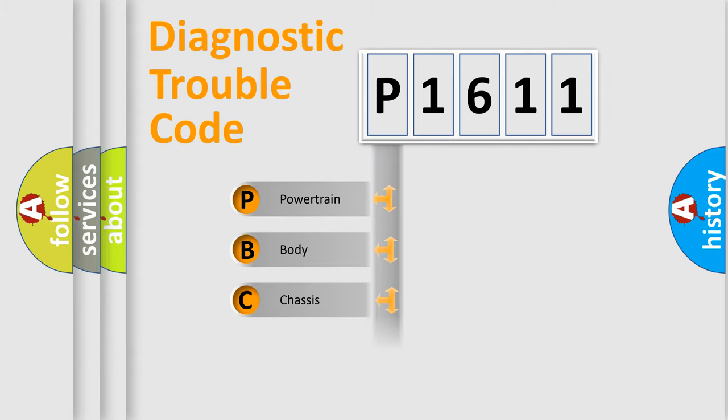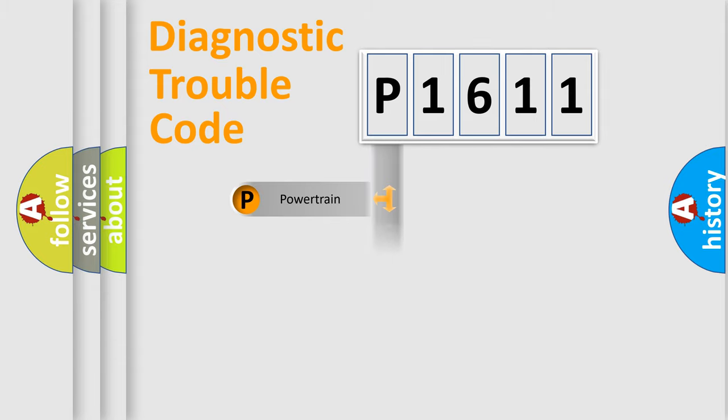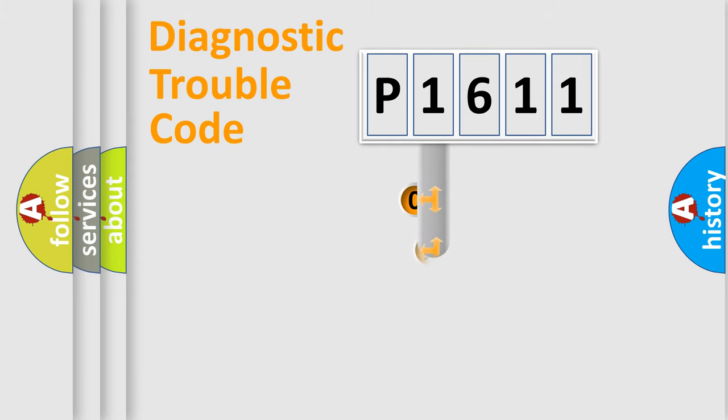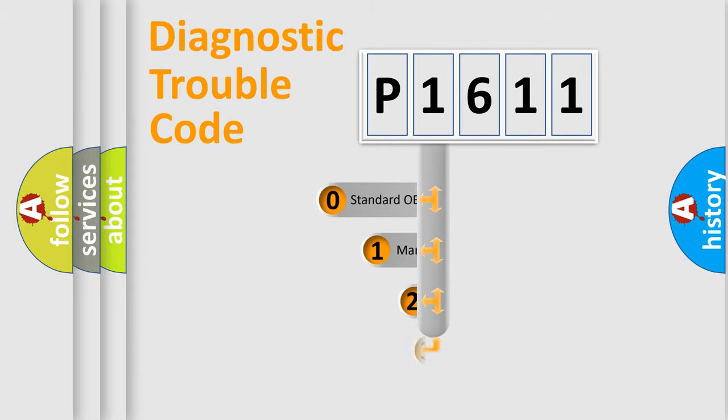Powertrain, Body, Chassis, Network. This distribution is defined in the first character code.